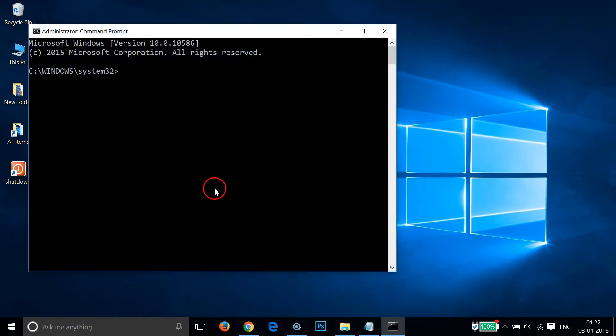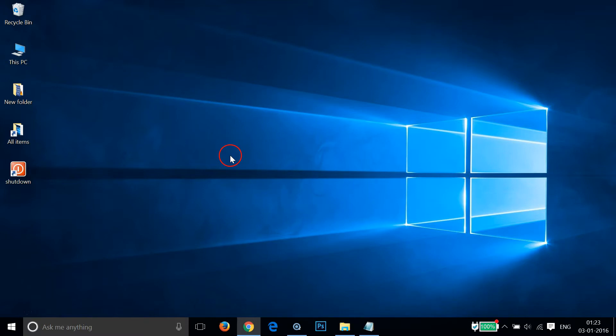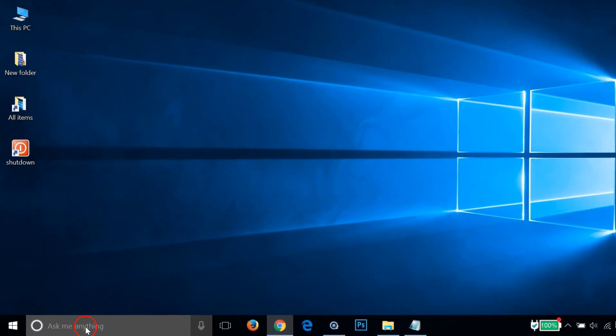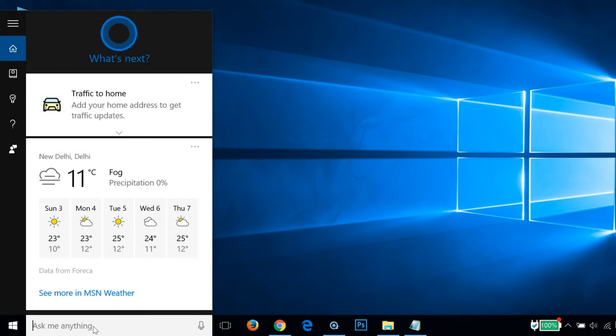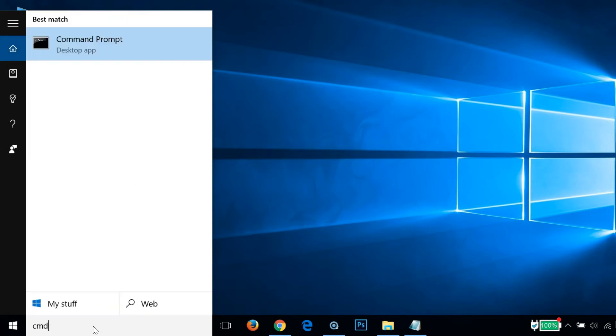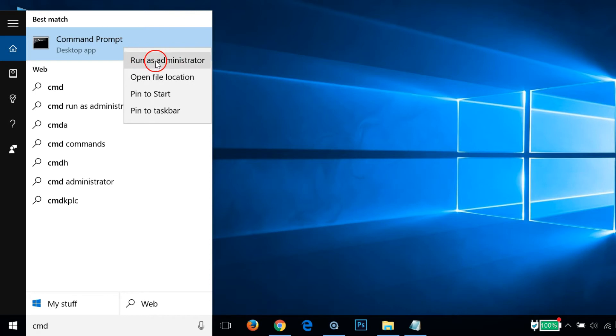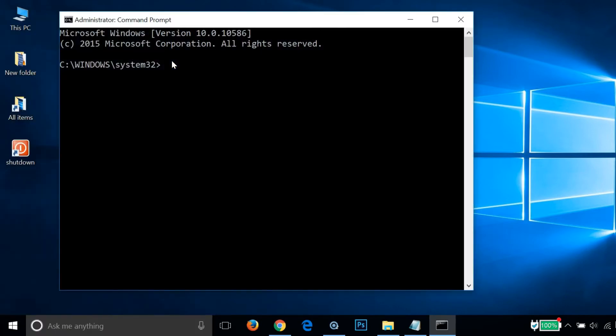Just click that and as you can see, we have the Command Prompt open. Another way of doing this is to go to the search box over here and type CMD. As you can see, we have Command Prompt, and you can right-click that and run as administrator.